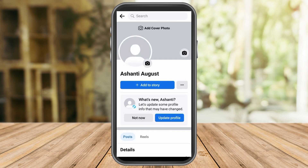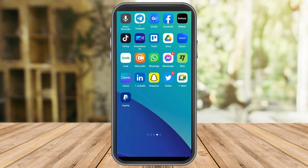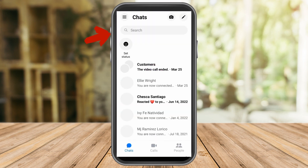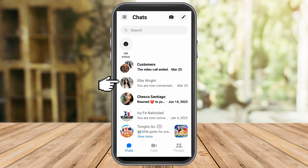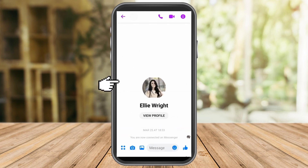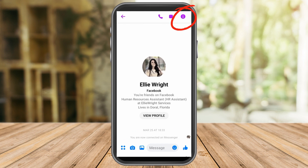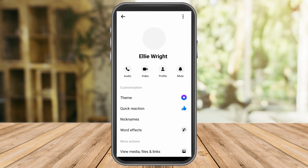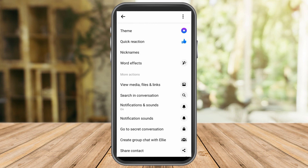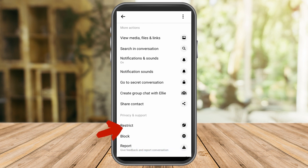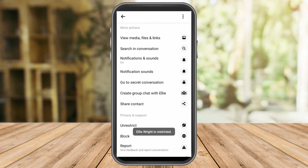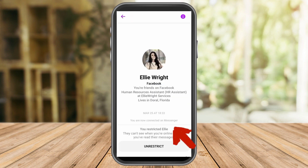Let's say my name is Ashanti August and I wanted to restrict my friend Ellie Wright. I go to my Messenger — here is my friend Ellie Wright. Go to this option, scroll down and look for restrict. Click it, read the instructions or reminders, and once you're sure just click restrict.